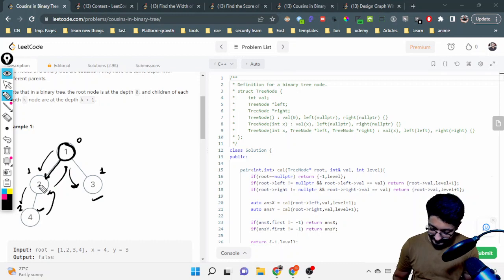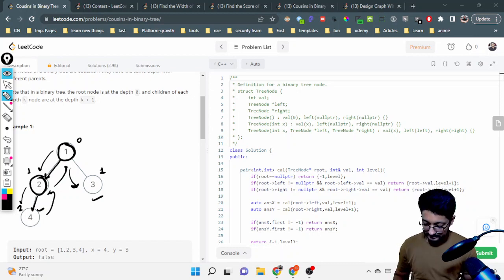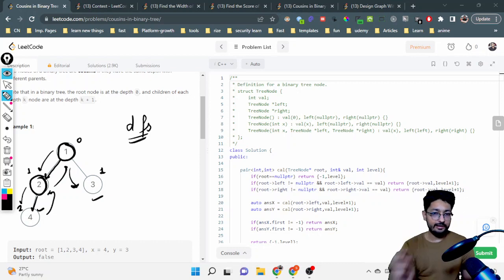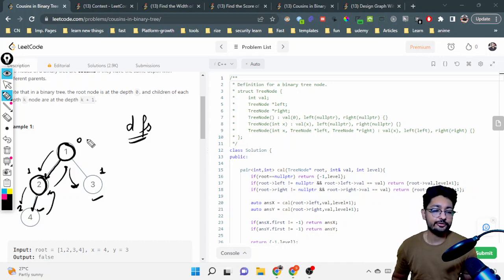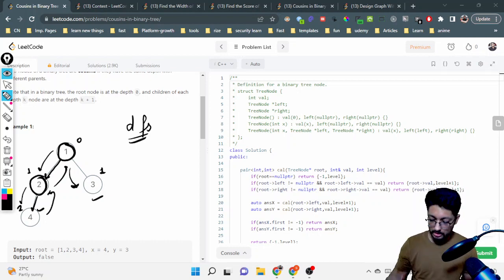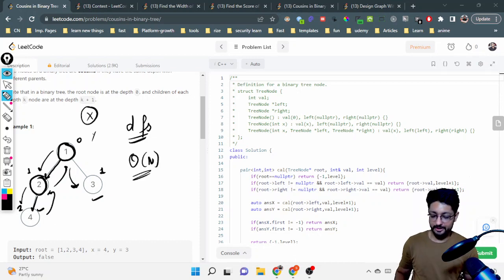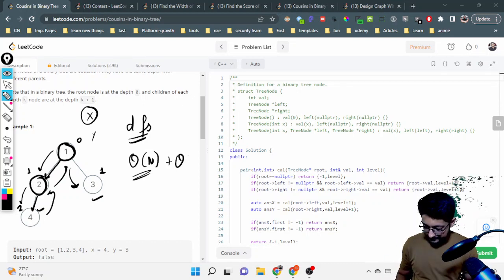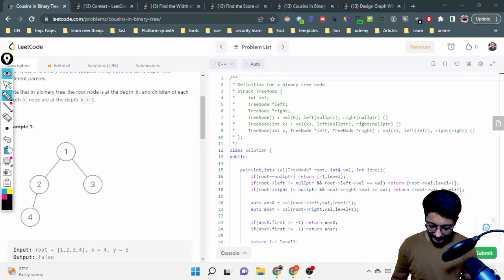If the left child exists, then the current node is the parent for that left child. If the right child exists, the current node is the parent for the right child. You can do both operations in the same DFS traversal — finding the parent as well as the depth of every node and storing them. Then you can compare the depth and parent for x and y in O(n) for each node, and after getting both values, compare and print the answer.